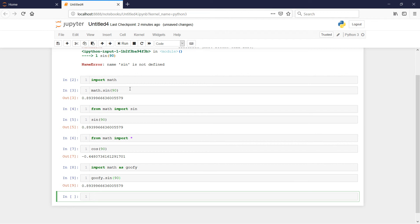Basically, the key concept I want to get across here is that 'import' is the command that wakes up and introduces a new set of functions associated with a module into the current script.